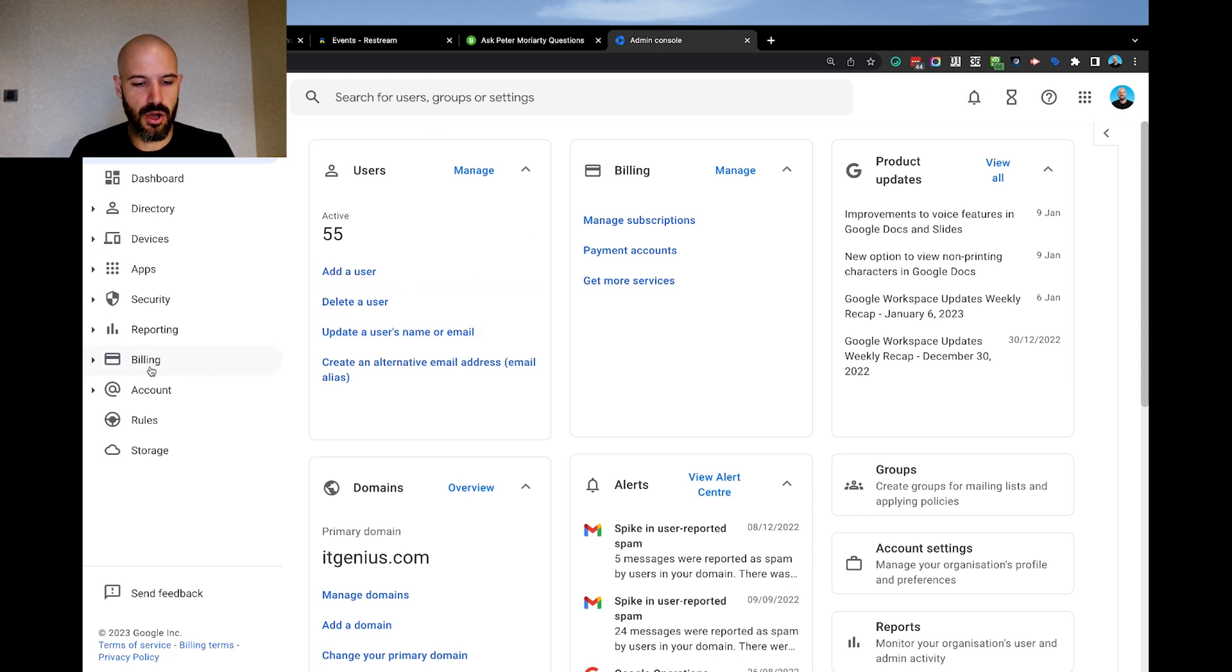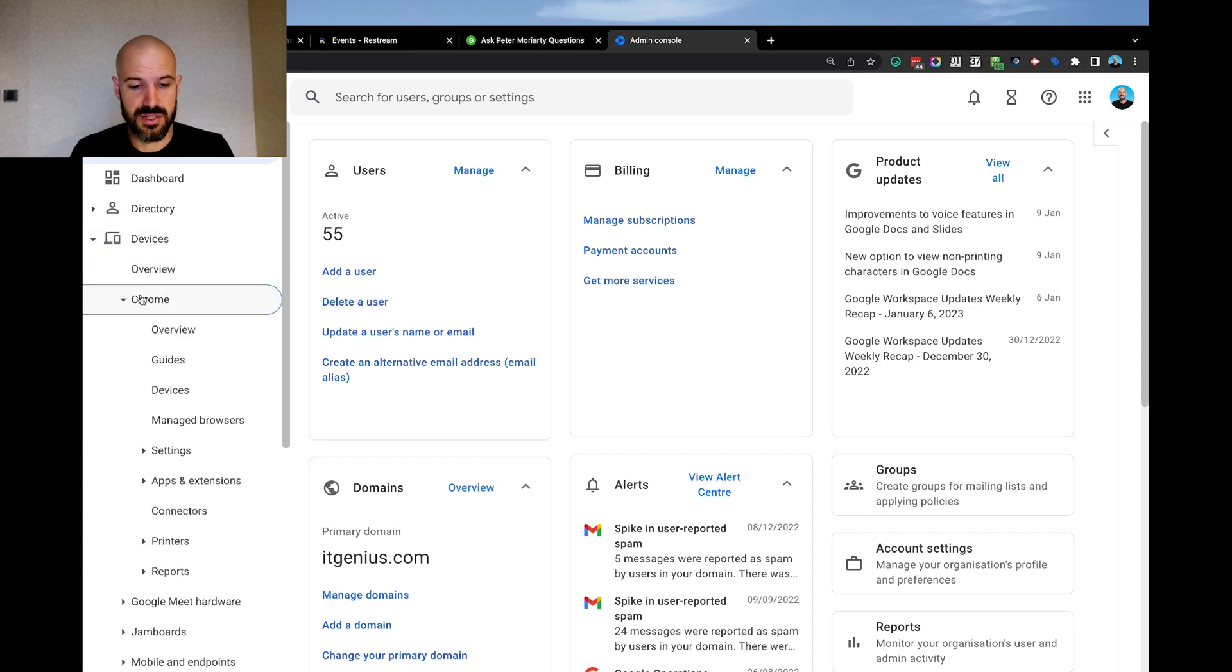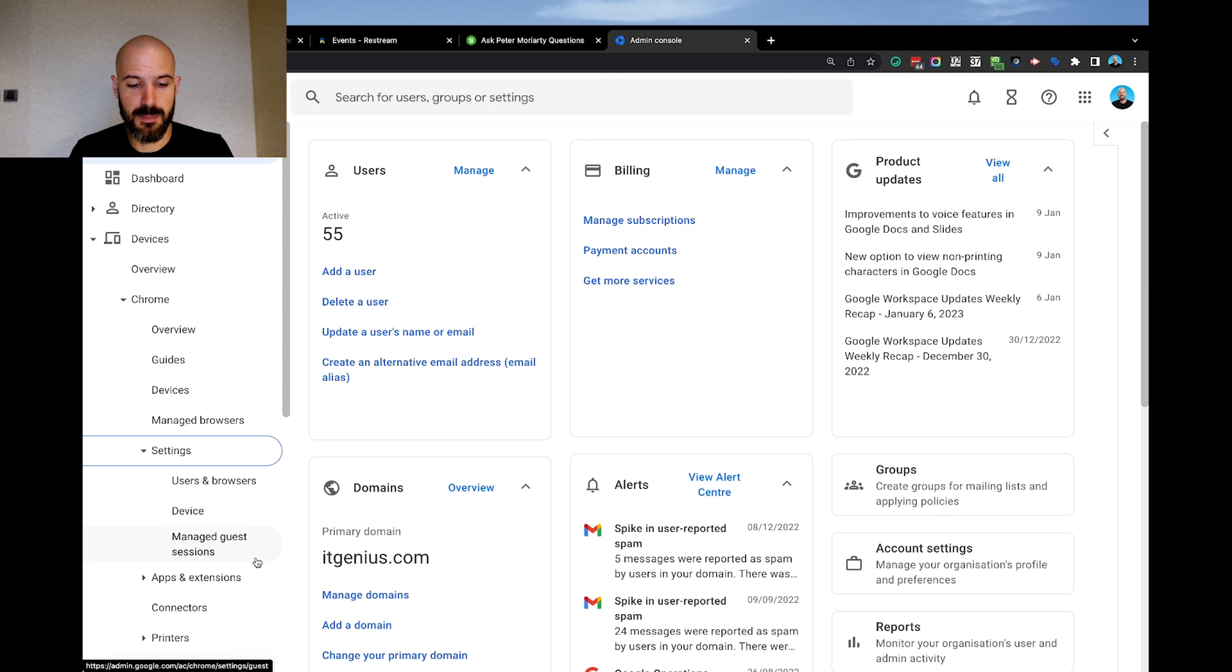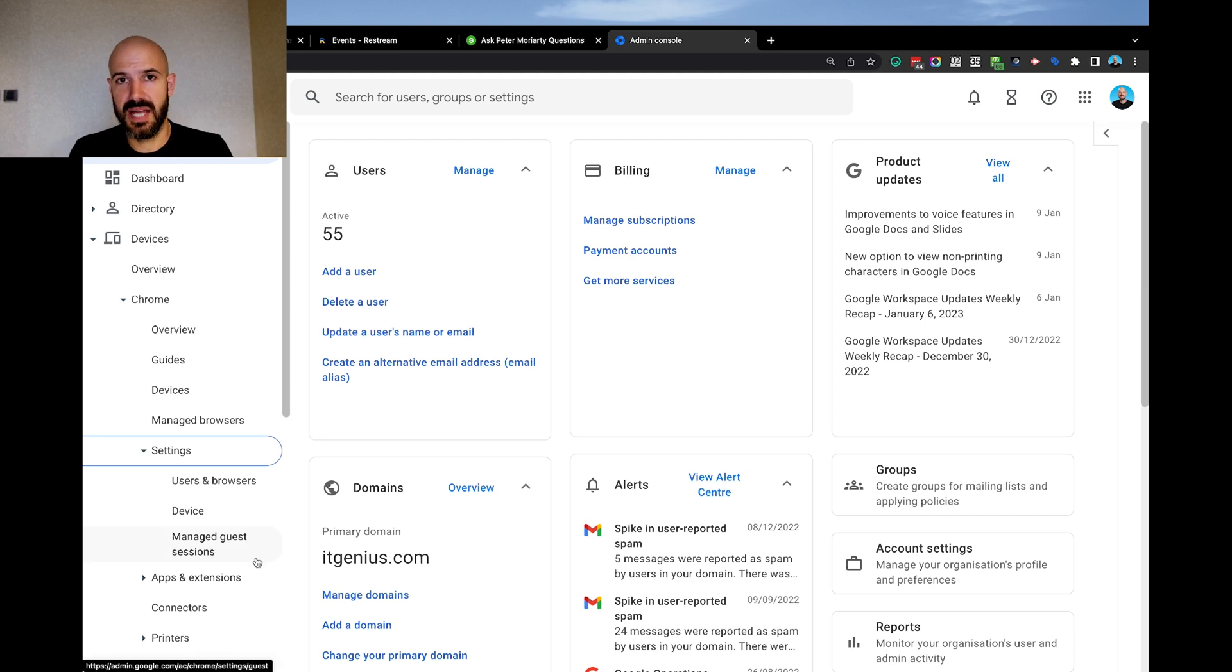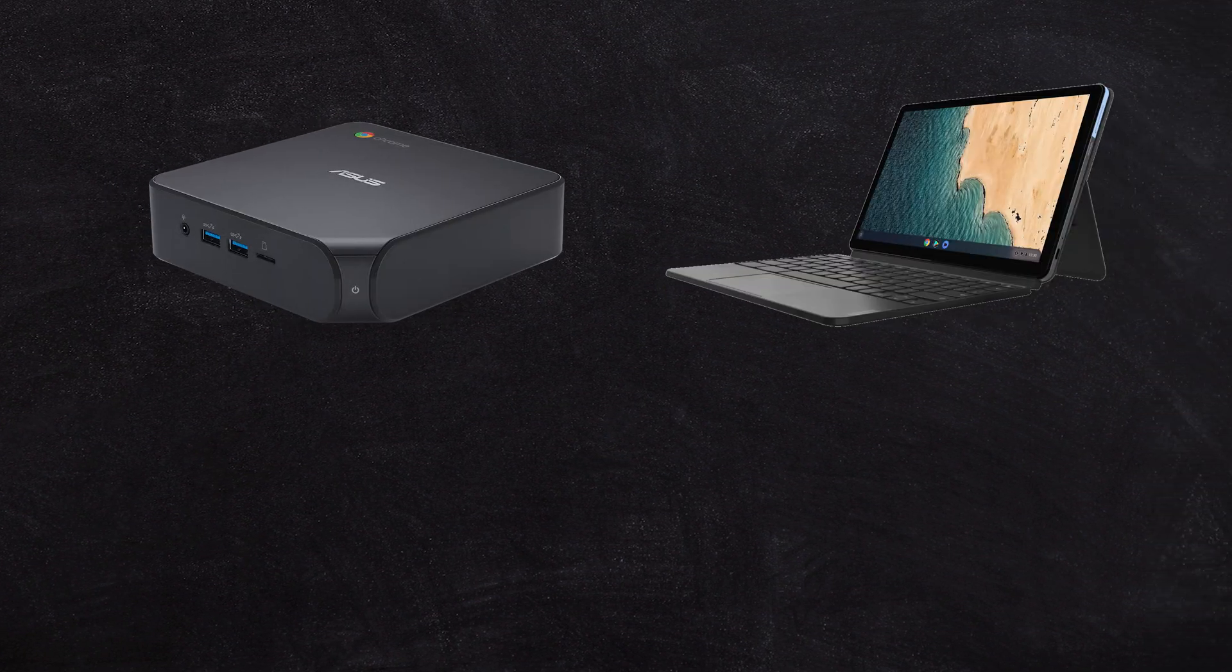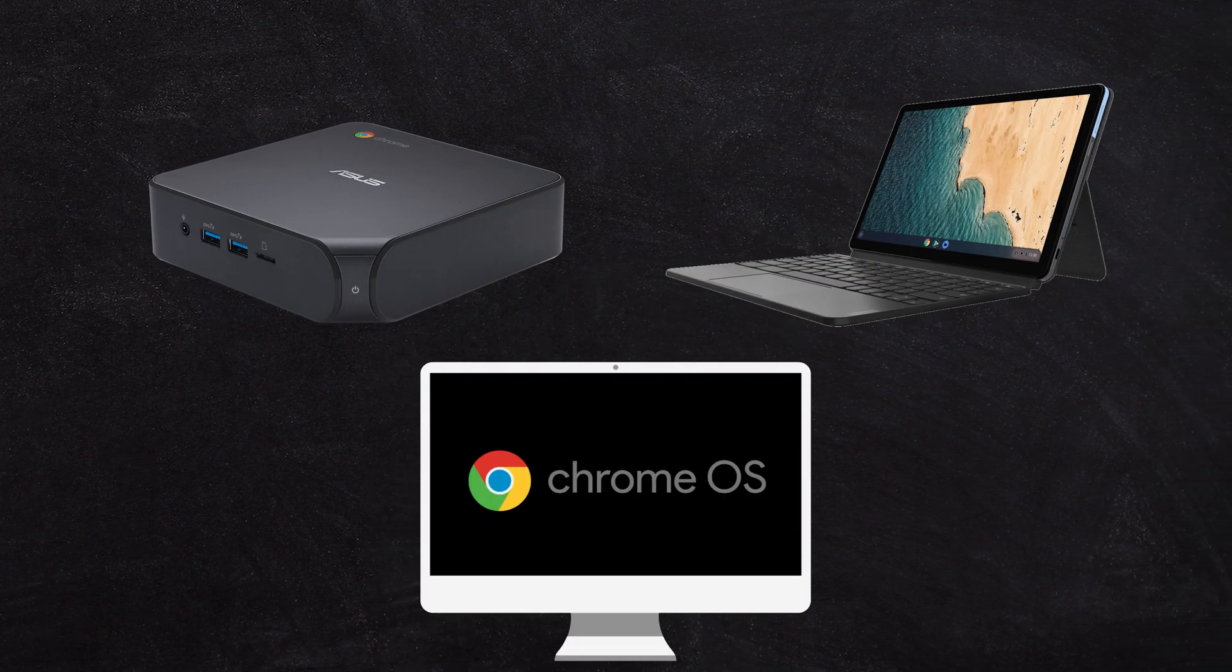We're going to go into our device policy. So we're going to go into devices here. We've got Chrome with a few different options under settings - users and browsers, devices, and managed guest sessions. Some of these pertain to Chrome devices like a Chromebox or Chromebook or a computer running Chrome OS Flex, but we're looking for user settings.